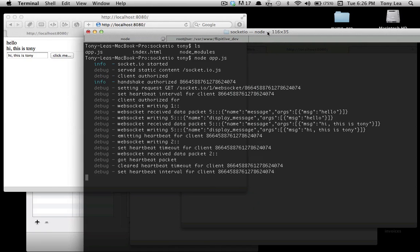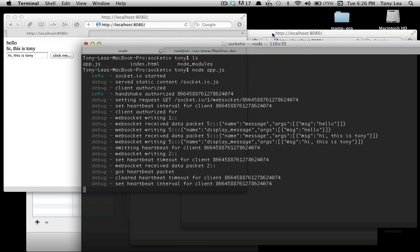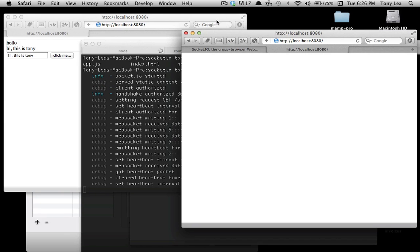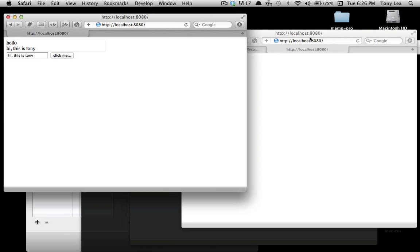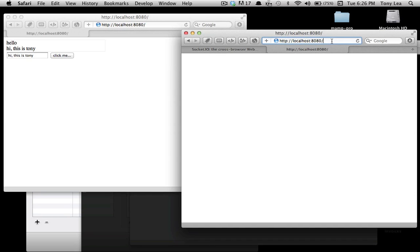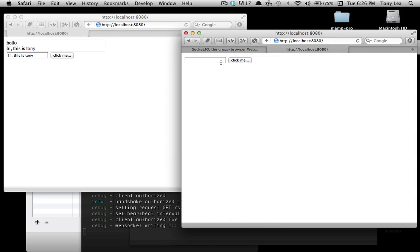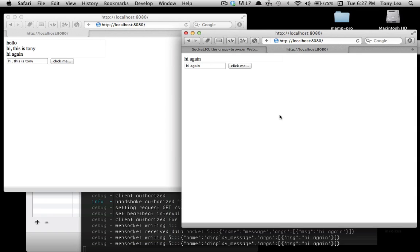It doesn't seem like it's doing anything cool besides appending some text to a div above the text box. But if I open up another window, you can see I can type something else in here. As I click the button, it's refreshing the page.